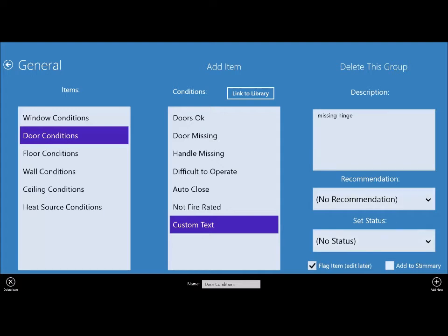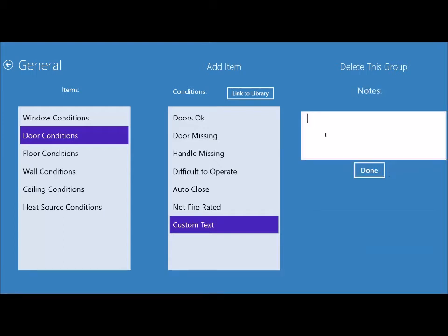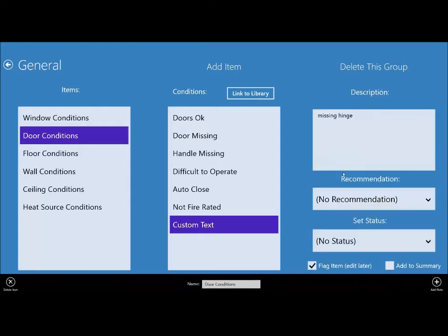Also, if you wanted to add a note down on the bottom right, you can click add note. You could type something like add to comment library. You could remind yourself that you want to add something about hinges to the comment library. Then you click done and you're good to go.